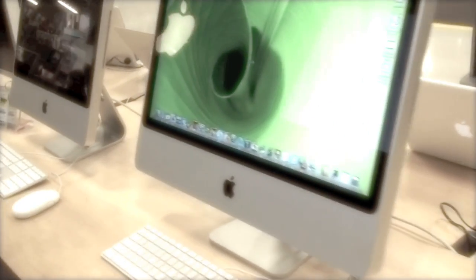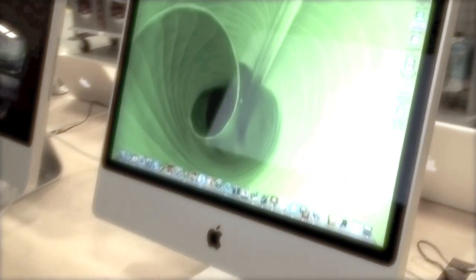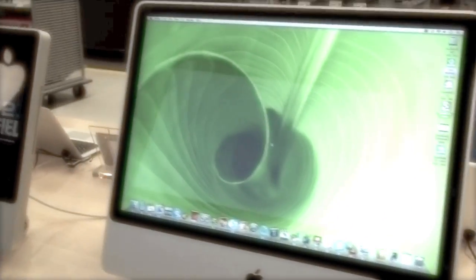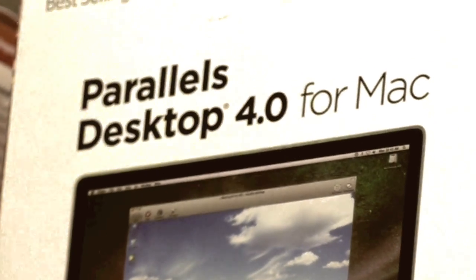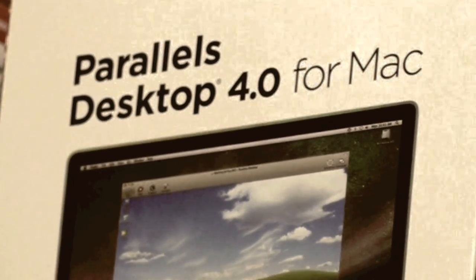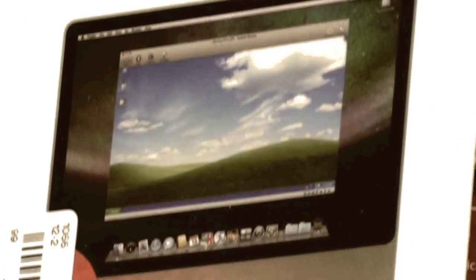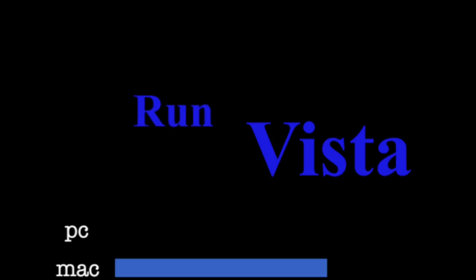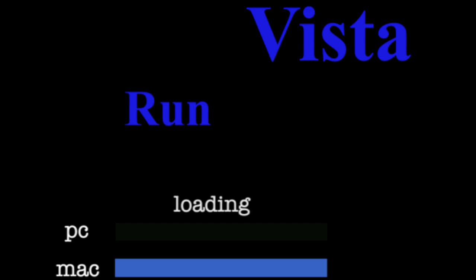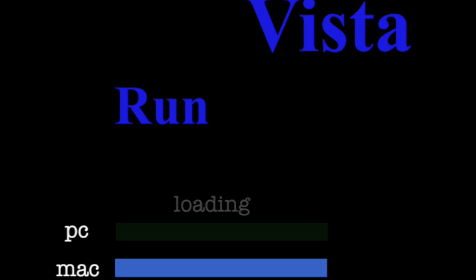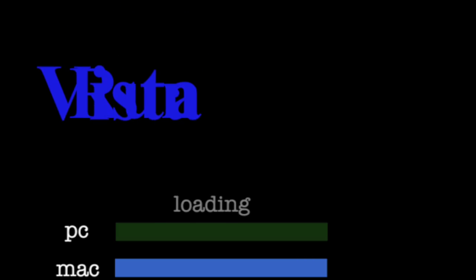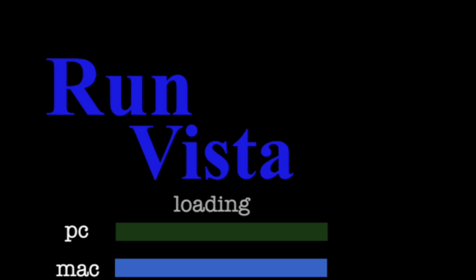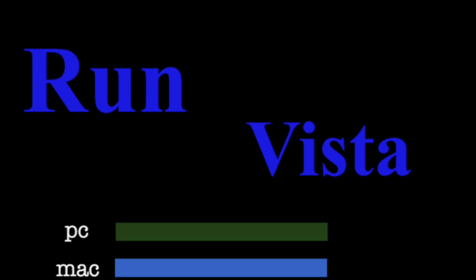One thing I failed to mention was that a Mac's hard drive can be partitioned. So when you go to open a window, inside of that window you can run Windows. If you get this program called Parallel, simultaneously you can run Vista. You can run Vista on a Mac. It's faster when you run Vista, but I doubt you would even wanna run Vista.